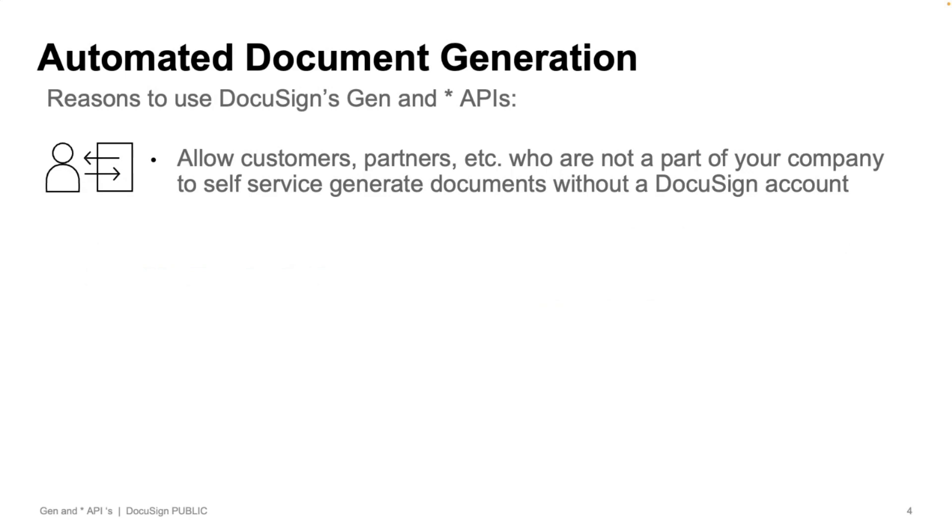Somebody from an Experience Cloud site, no DocuSign account, need to be able to create documents.